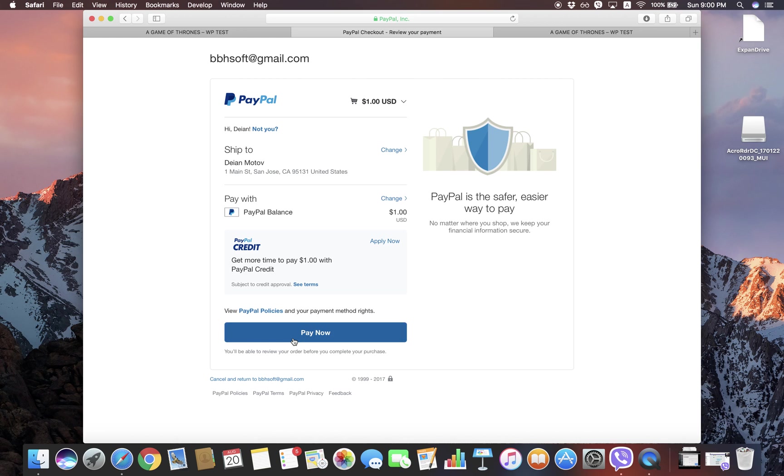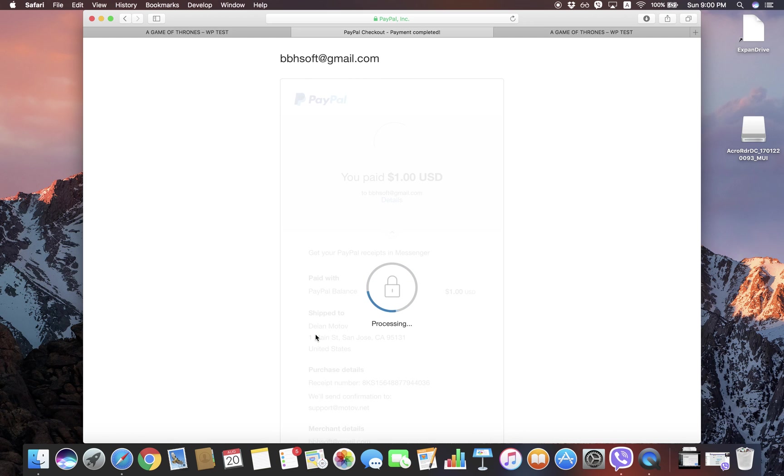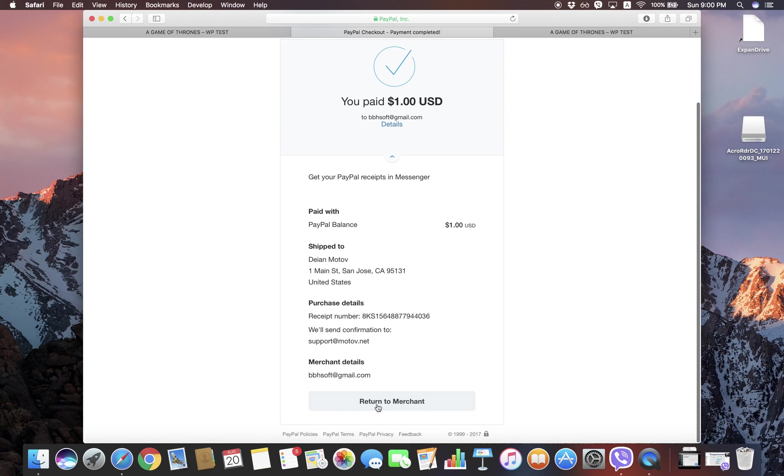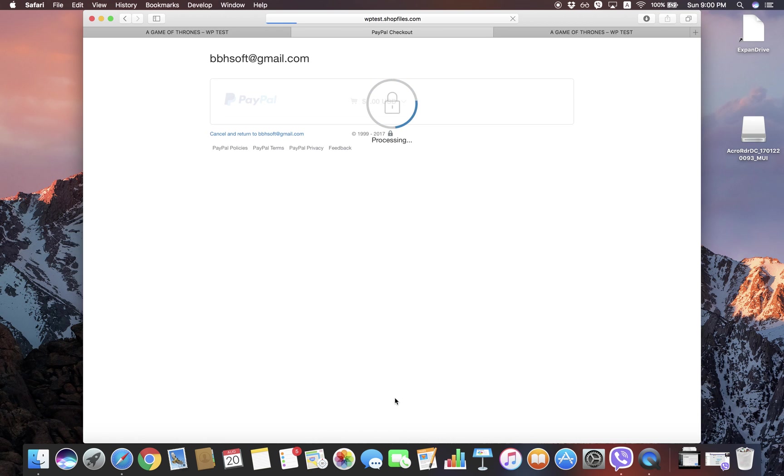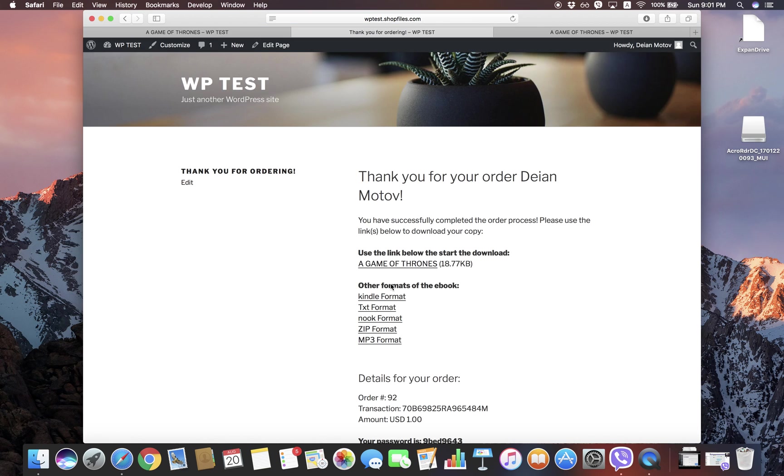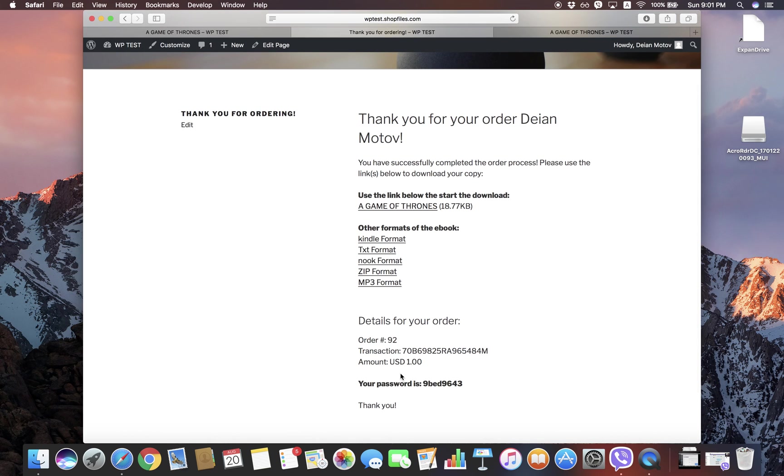Let's click Pay and we're sent back to our thank you page. When we click Return to Merchant, you can automate this in your PayPal account settings. Okay, so we're waiting for PayPal to confirm the order, and the order is confirmed. So you can see we have the download link that we're going to click to download the encrypted PDF file.